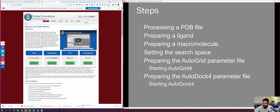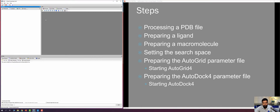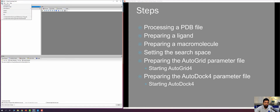I have already installed PyRx, so let me show the working environment. This is the front end of PyRx. It has different options including access for Vina, AutoDock Wizard, Open Babel, and Python Shell. Using the menu bar we can open files, edit, view, and so on.